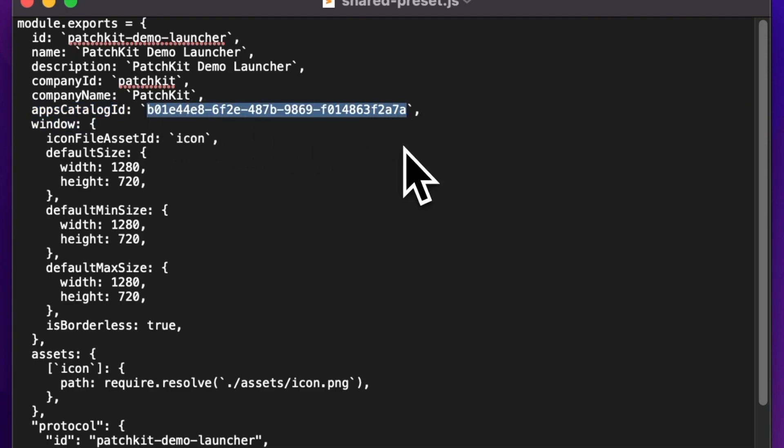Before making the switch, ensure you have at least one published and visible game in your catalog. If not, your launcher will appear empty without any games listed.